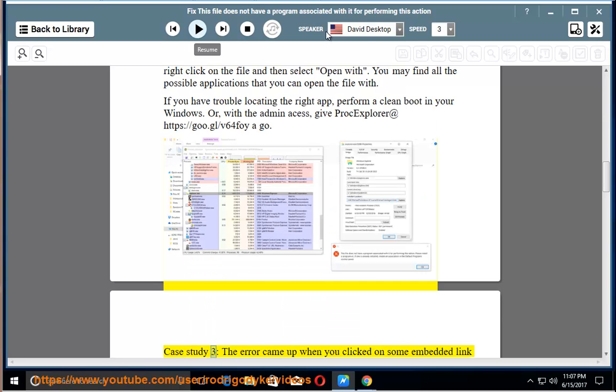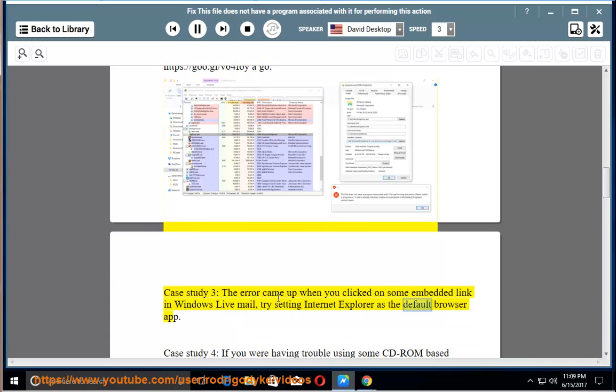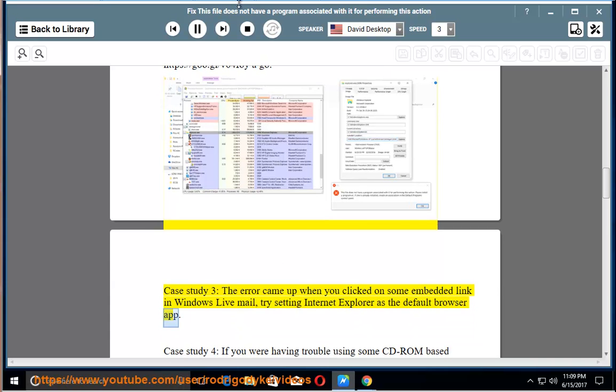Case study 3. Click on some embedded link in Windows Live Mail. Try setting Internet Explorer as the default browser app.